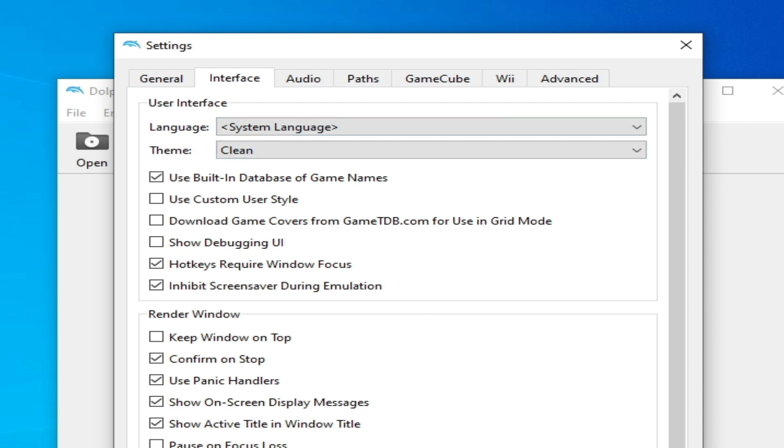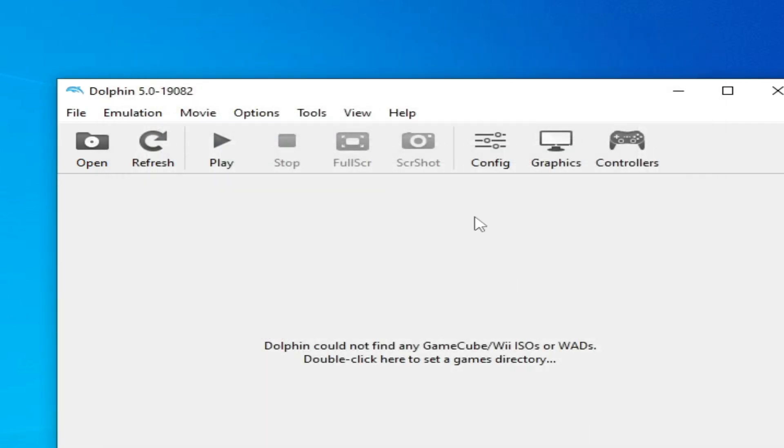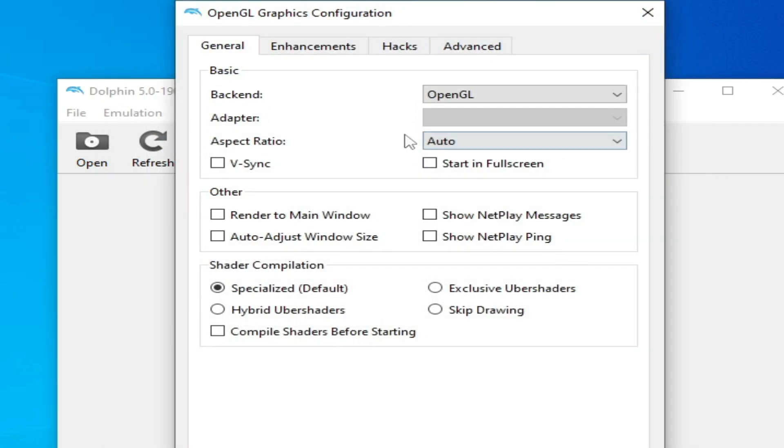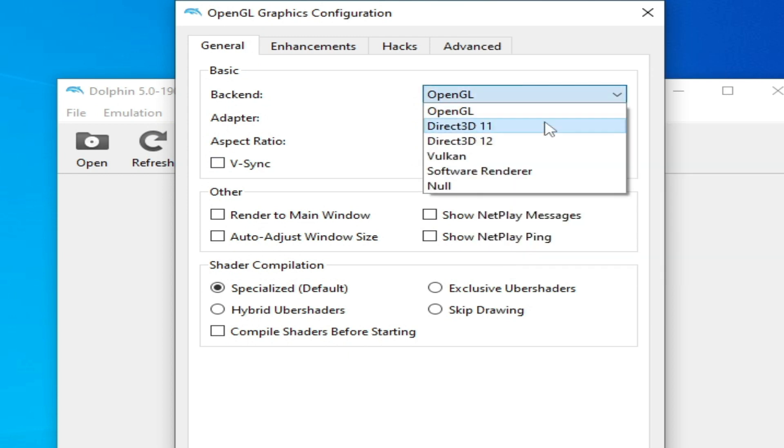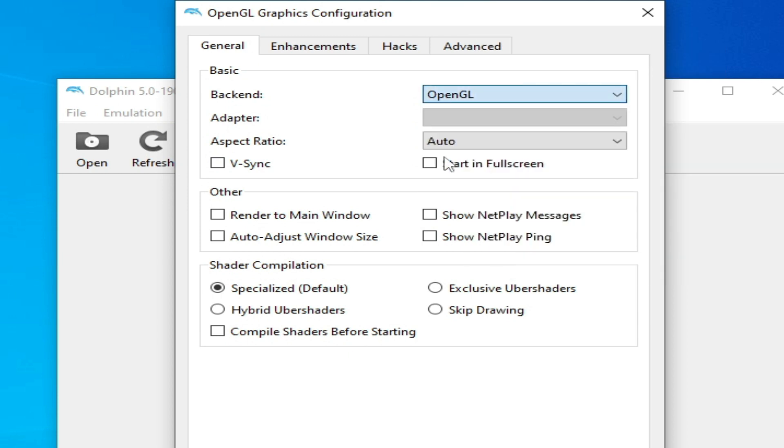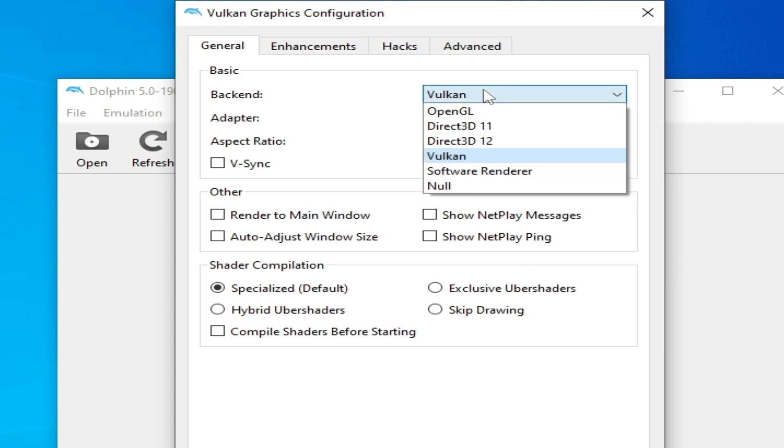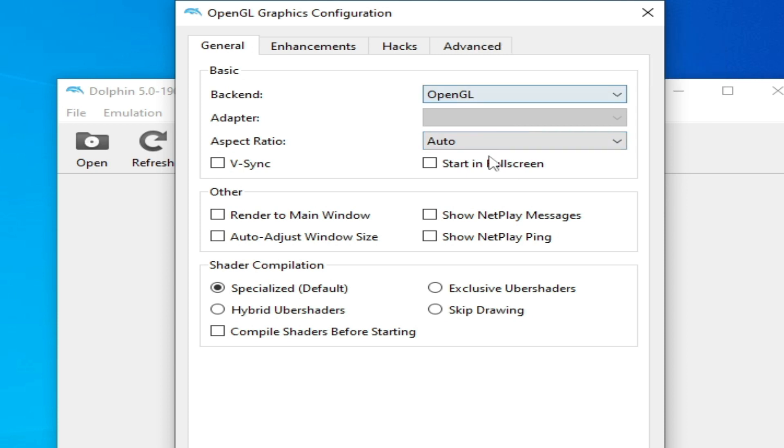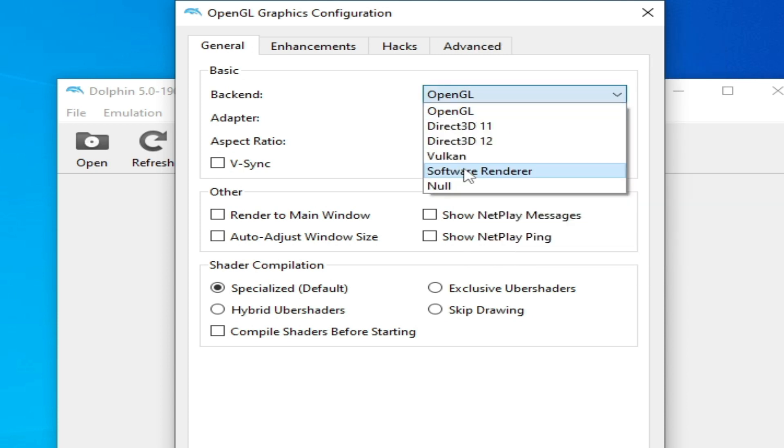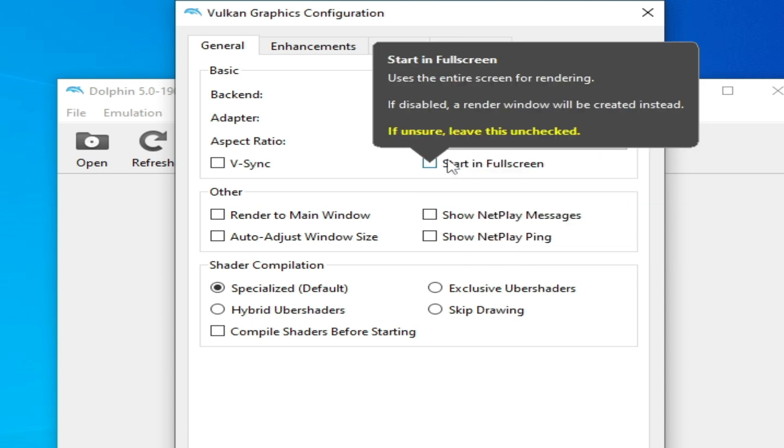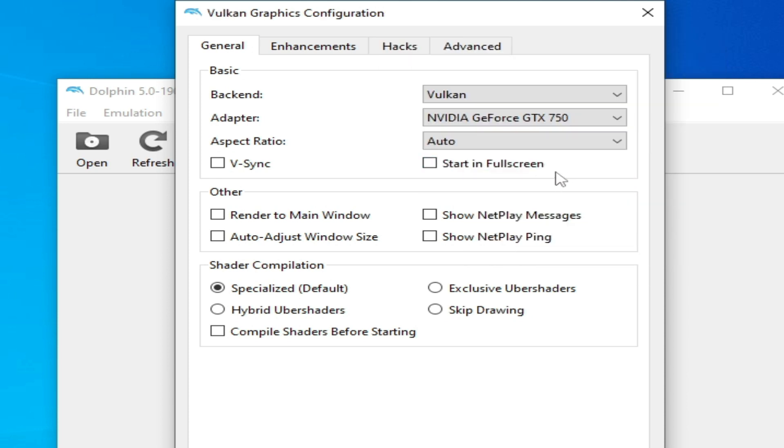Now close it and go to Graphics options and select from here Vulkan. If you have a low graphics card or GPU then you can select from here OpenGL, but I recommend Vulkan because Vulkan is better than OpenGL.